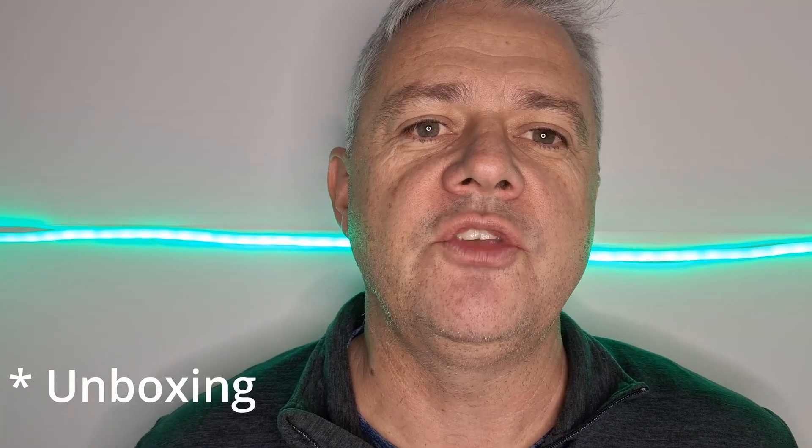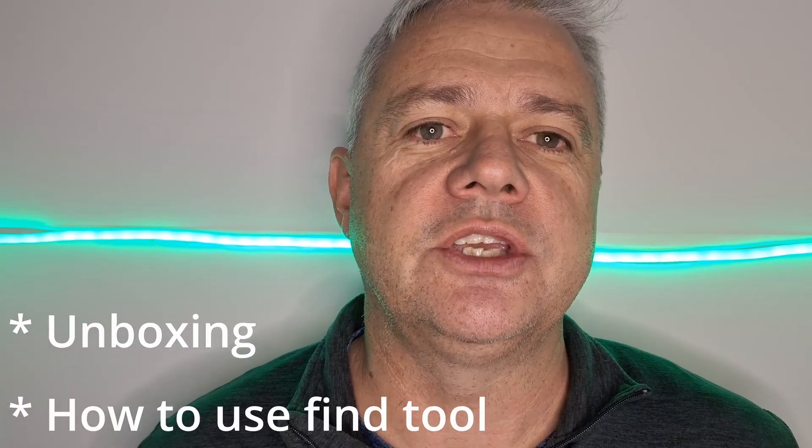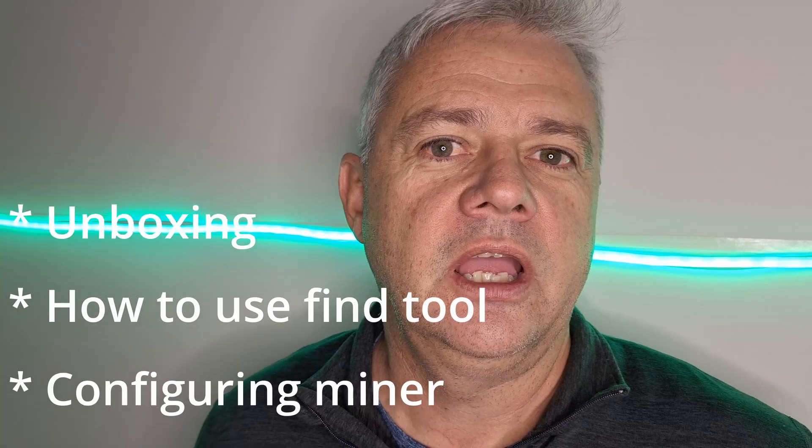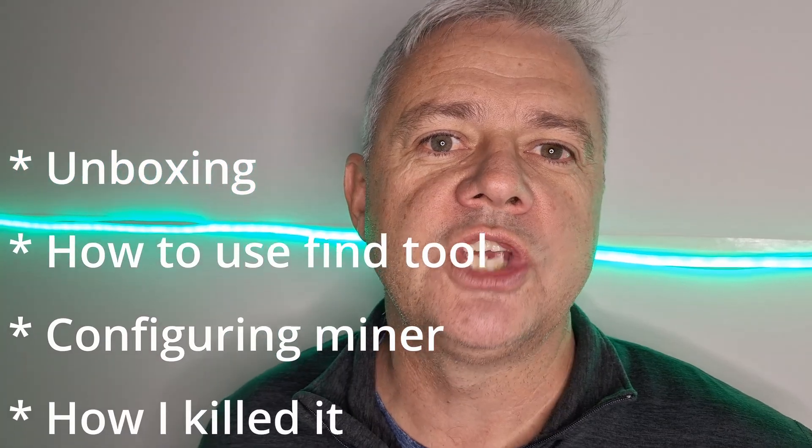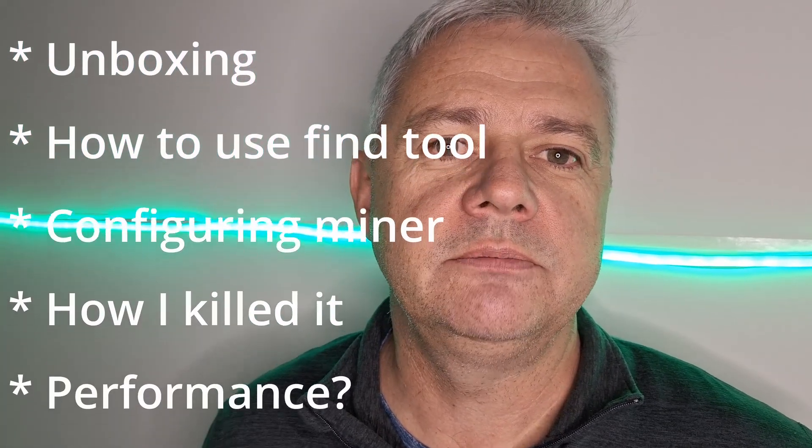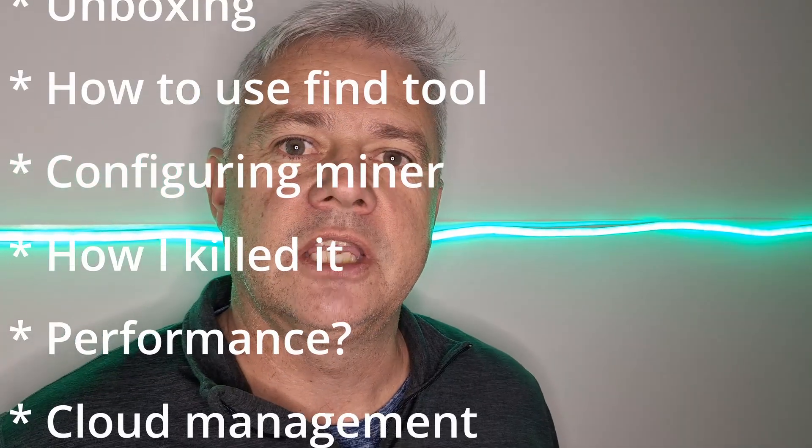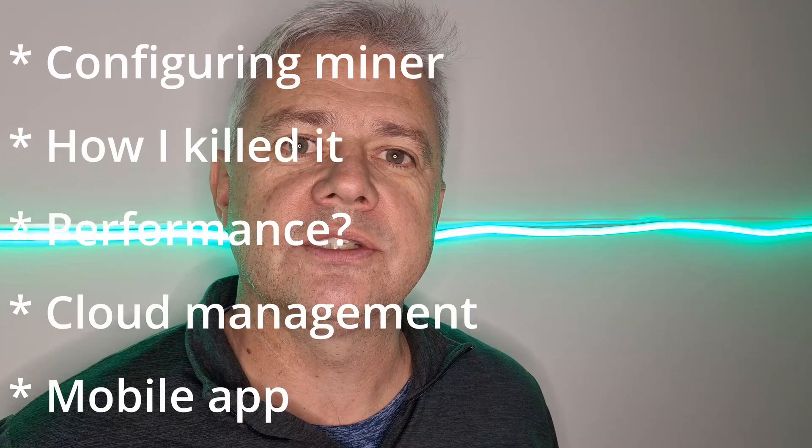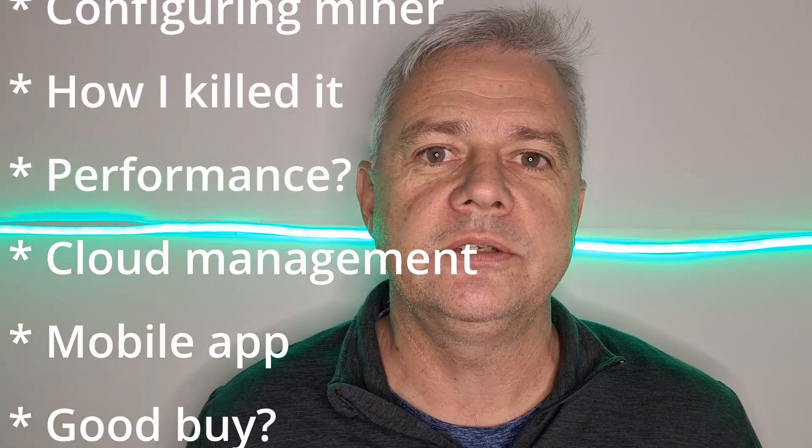I'm going to tell you how I killed my Goldshell Minidoge 3 Plus within an hour of getting it. But first I'm going to take you through an unboxing so you can see what you get, how to use the Goldshell find tool to locate the miner, configuring the miner via the web page, and how I killed it.